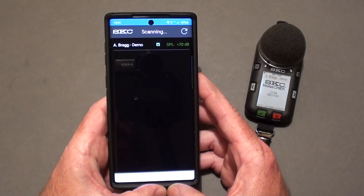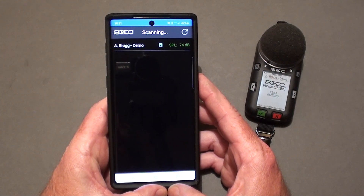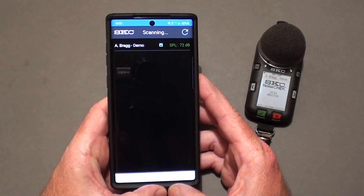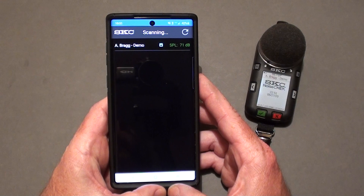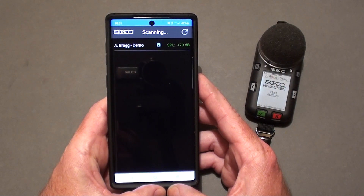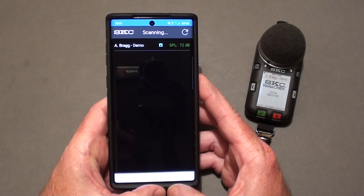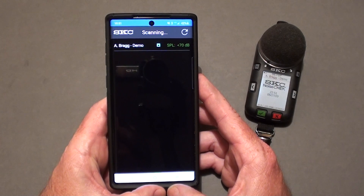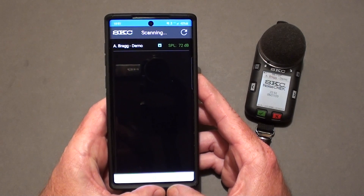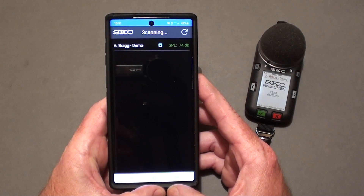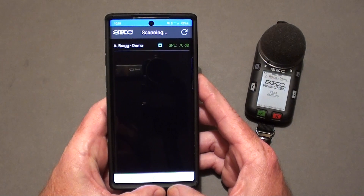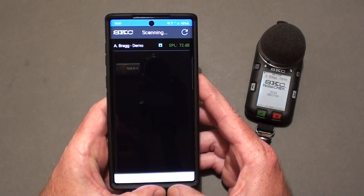I just have one unit on and available, but if there were multiple units in the area you would see them listed here. You will see the name that you have assigned to the unit, whether the unit has security enabled — represented by a little padlock symbol — and what the real-time sound pressure level is for each dosimeter.